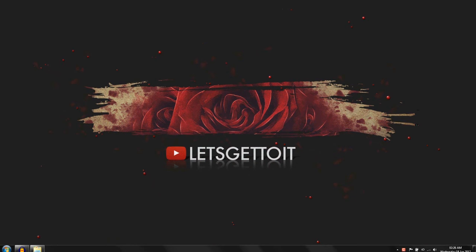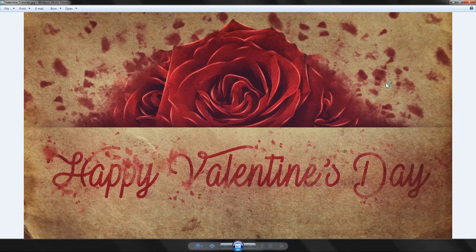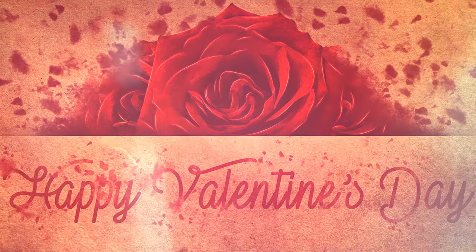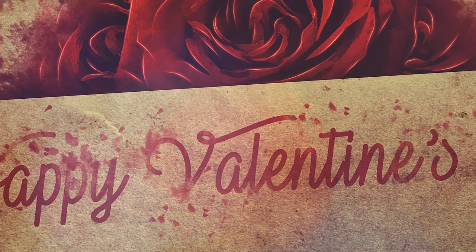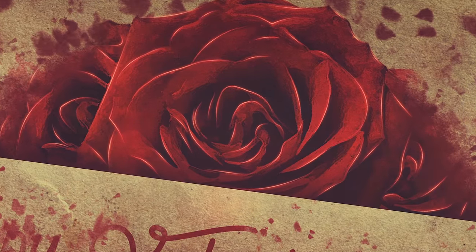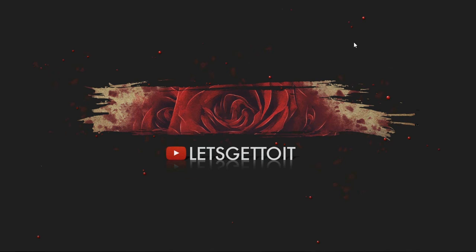Hello everyone! In today's tutorial we'll see how to create this Valentine's wallpaper using Adobe Photoshop. Make sure to download all the assets we'll be using — you can find them down in the description below. All right, let's get to it.